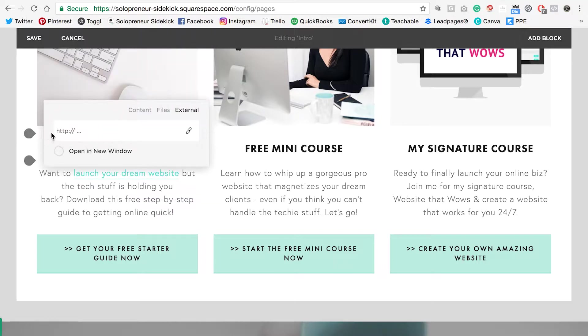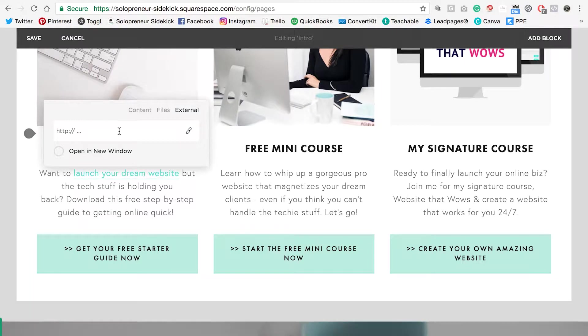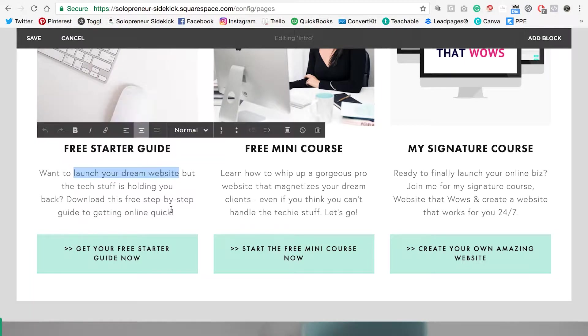So if you wanted to link people to your Facebook page for example, you would just paste in the link there. And that's it.